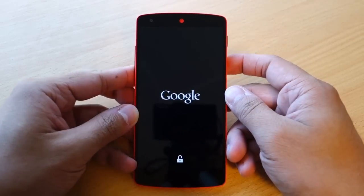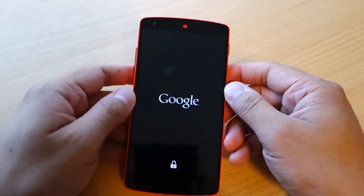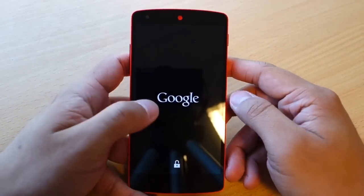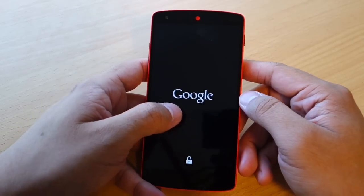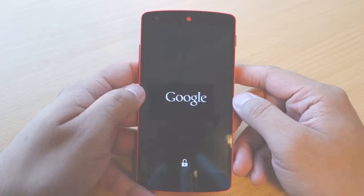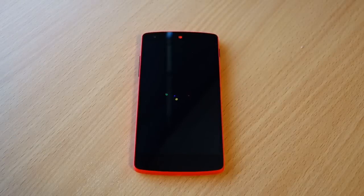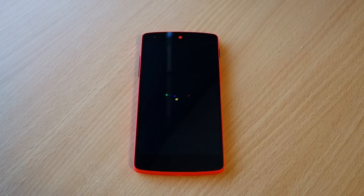In this video we'll be taking a look at some of the minor changes we've seen on the Android M developer preview that we've installed on the Nexus 5.